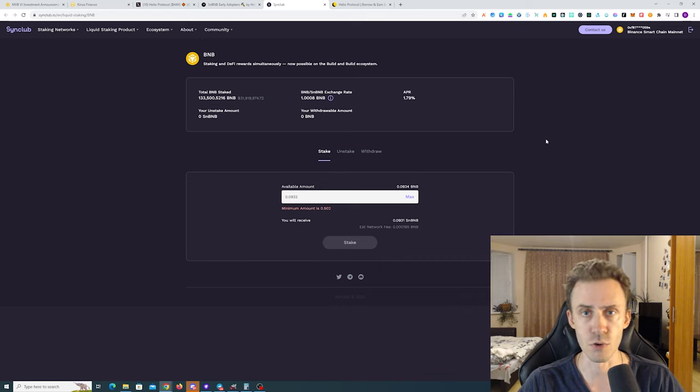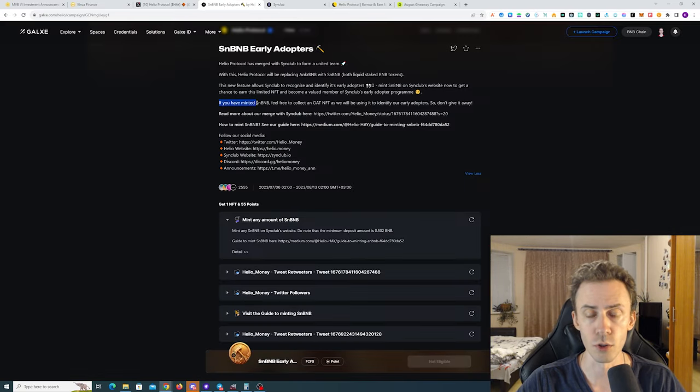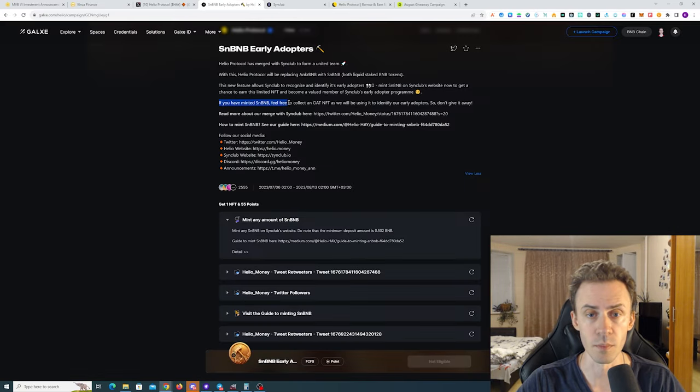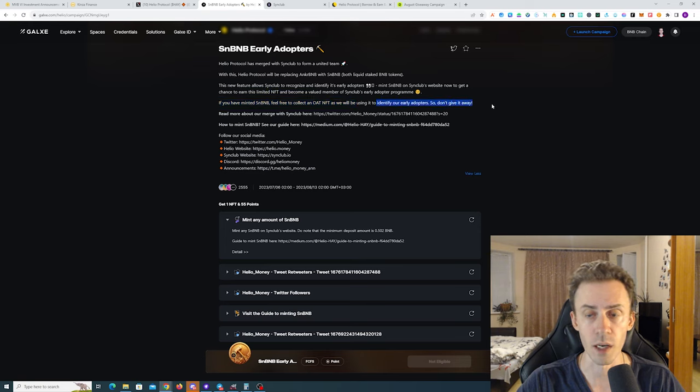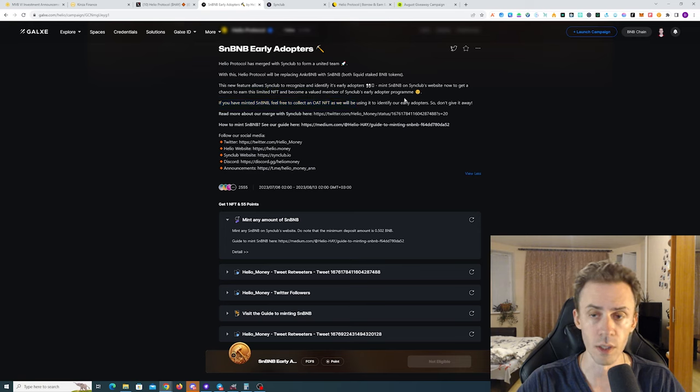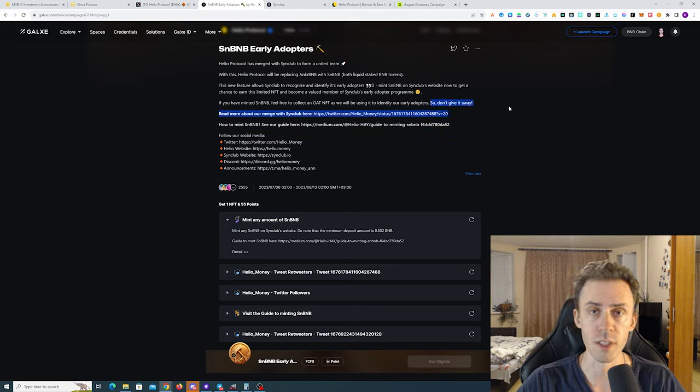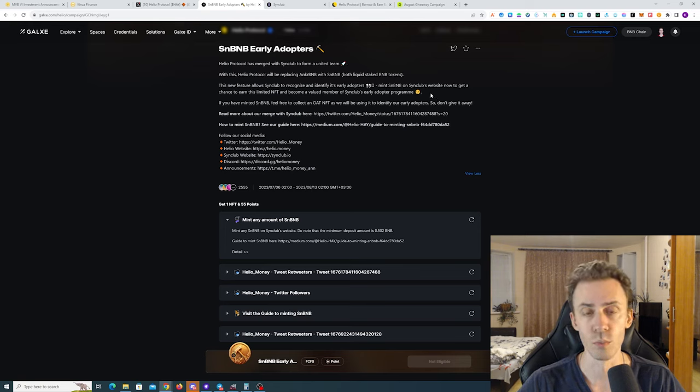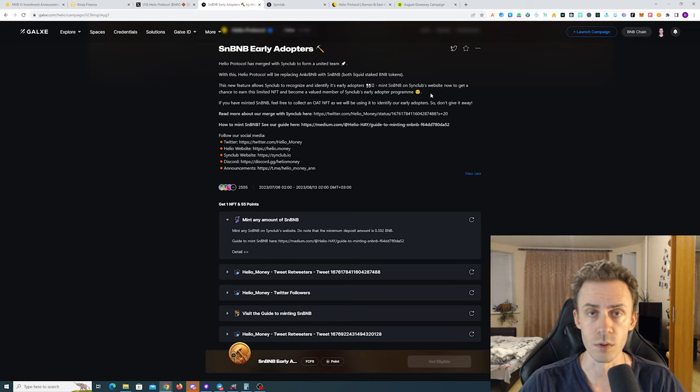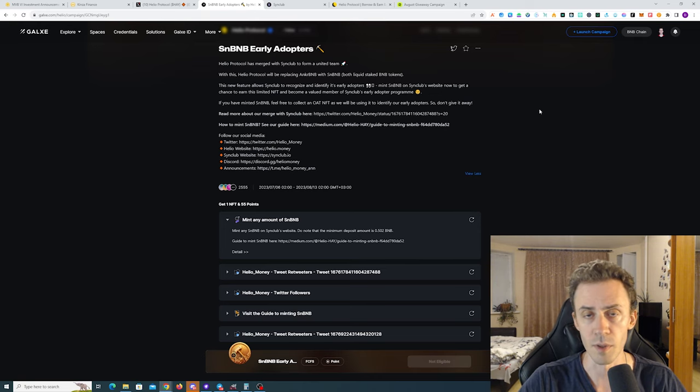The withdrawal delay is going to be 7 to 15 days depending on the network. It also states if you have minted snBNB, feel free to collect our NFTs as we will be using it to identify our early adopters, so don't give it away. Plus the hint in the tweet - we're probably gonna see some rewards in the future.